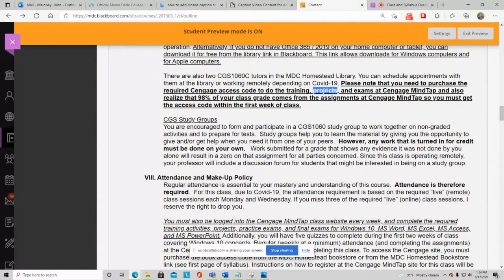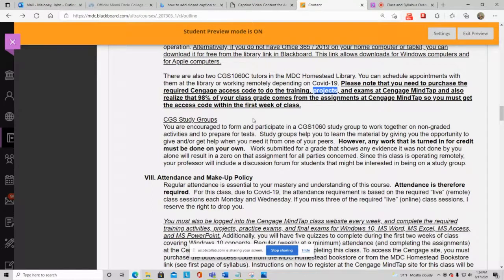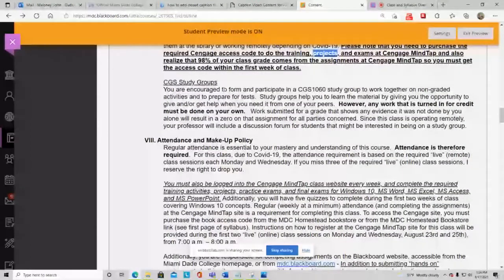The class structure is: first you do the trainings, then the projects, then optional practice exams (ungraded), then the real exams. 98% of your class grade comes from Cengage MindTap, so you must get your access code within the first week of class. I've also set up CTS Study Groups in the Blackboard discussion forums — I don't monitor that area, but you can help each other there.